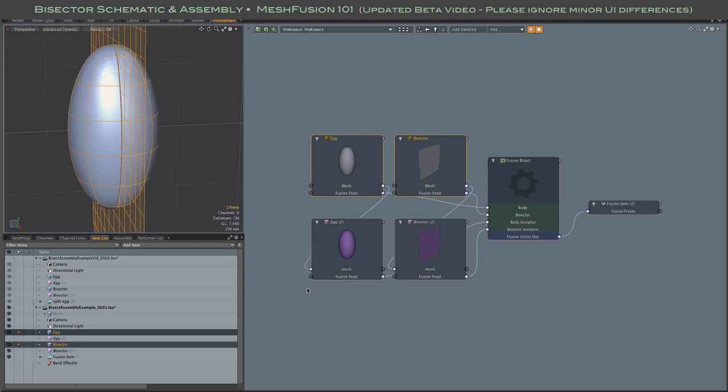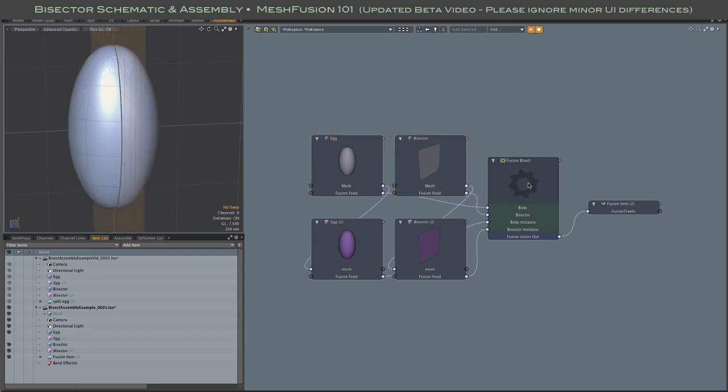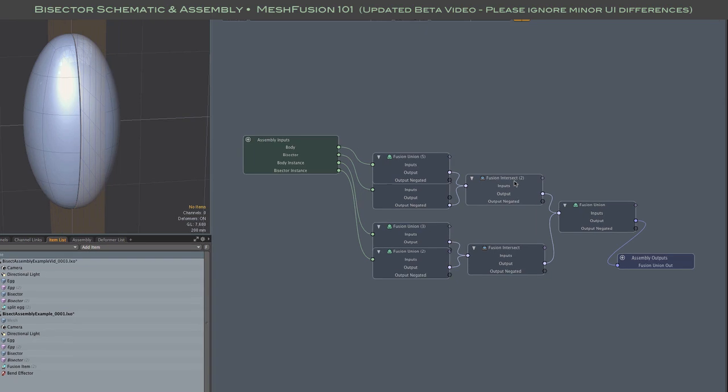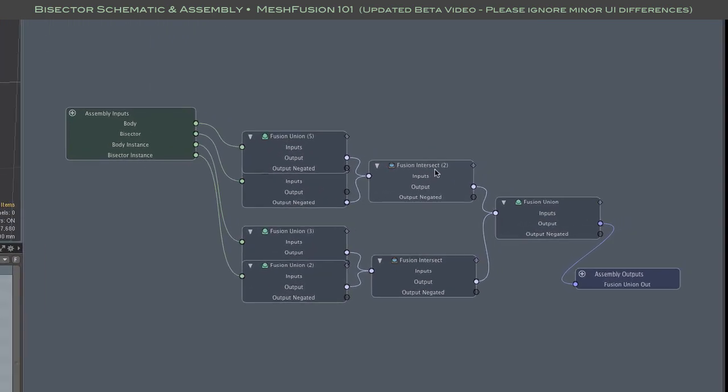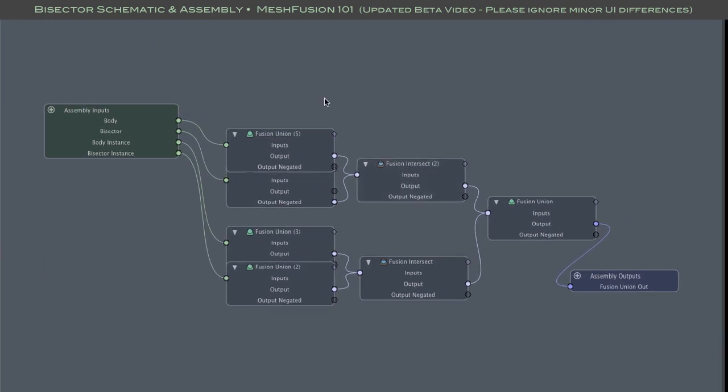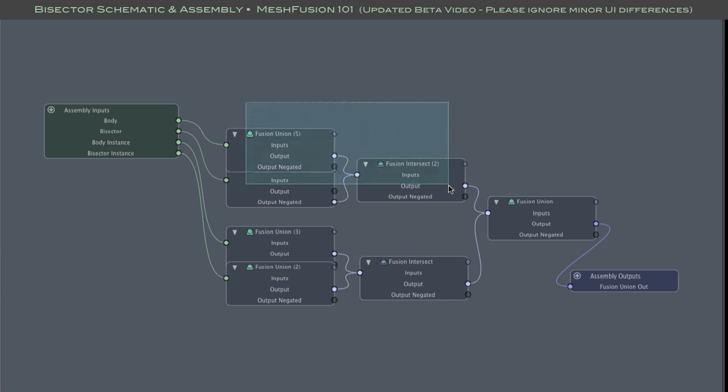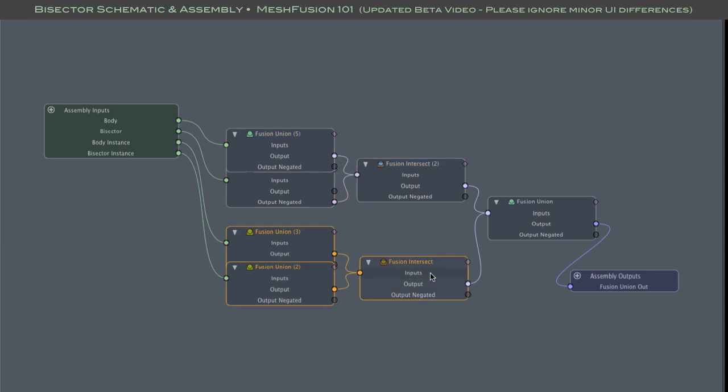Now all the boolean action takes place inside of the assembly. So let's just double click on that and have a look. Inputs from the two source meshes feed into the upper fusion branch, which is structurally the same as our non-assembly version of this bisection. And of course the inputs from the instances feed into this lower branch.